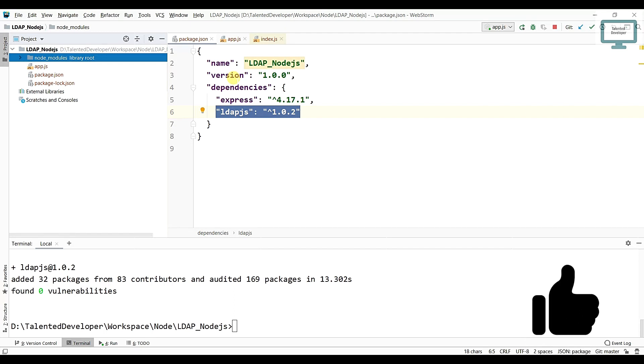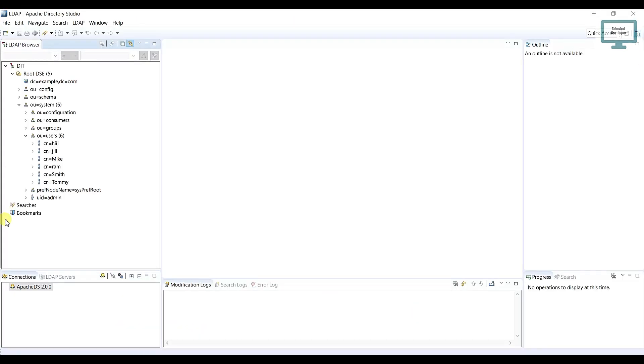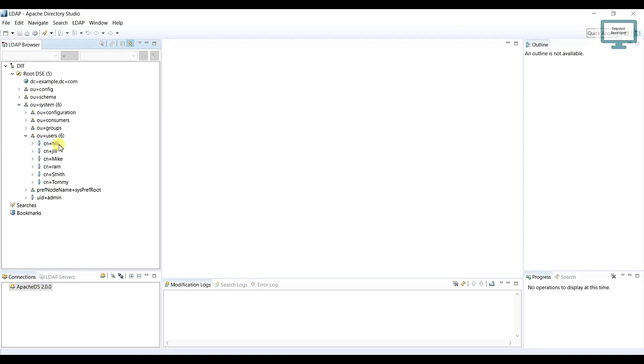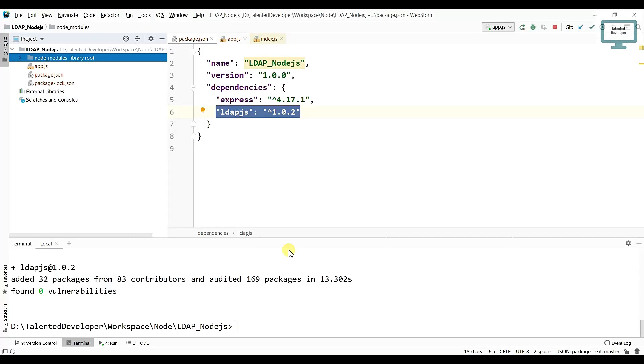So in the next video I am going to create a connection. Connection means like this is our server, this is our LDAP server. So we will use our code to create this connection. After that we will try to get some users. User in the sense like you can see all this users are here. We are going to create connection, after that we'll use bind and we'll get all the data.